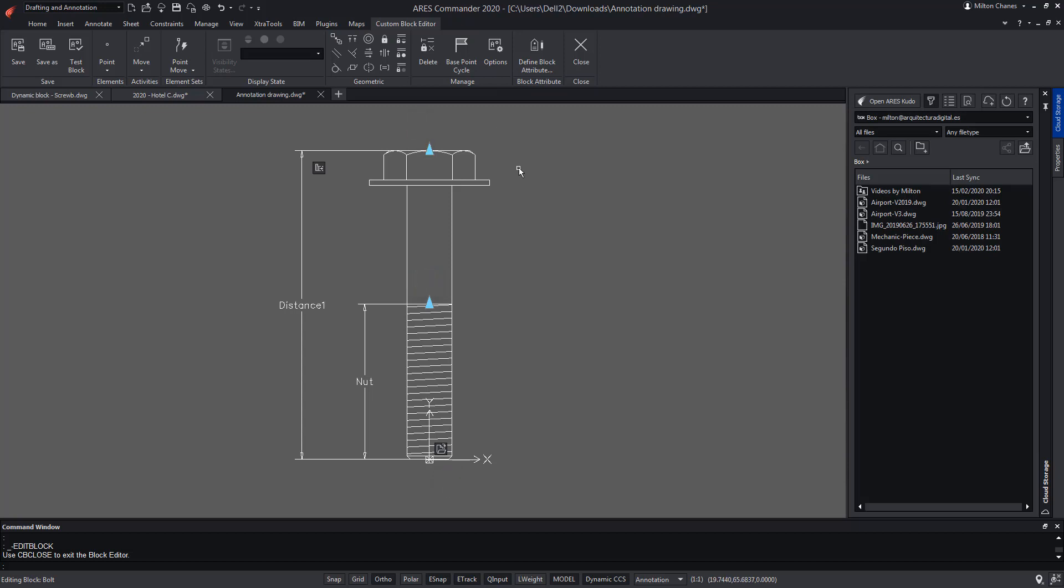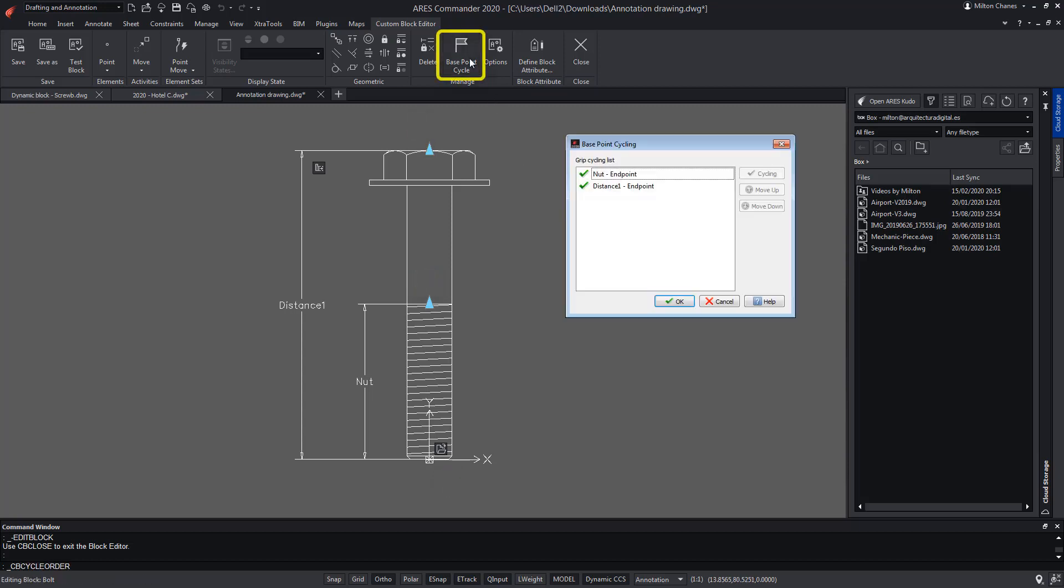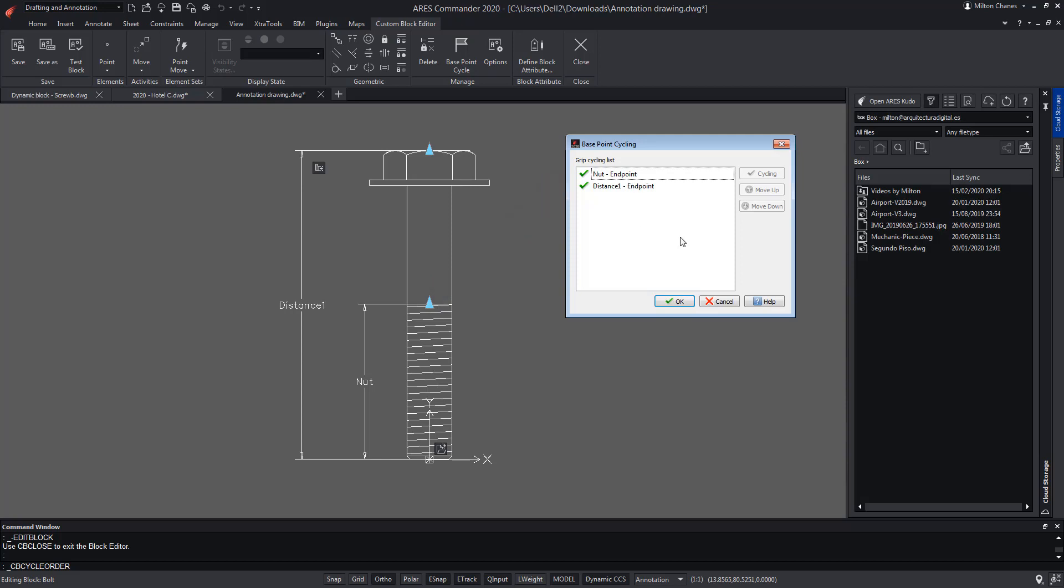The Base Point Cycle command allows us to select which points will be used as insertion points. There are only two in the list because the base point can't be removed and doesn't have to be listed. We will select one of them and remove it by tapping on the cycling button. Now we only have the base point and this other point.